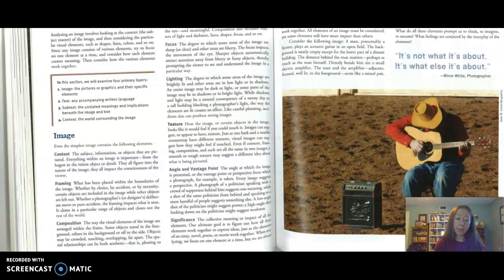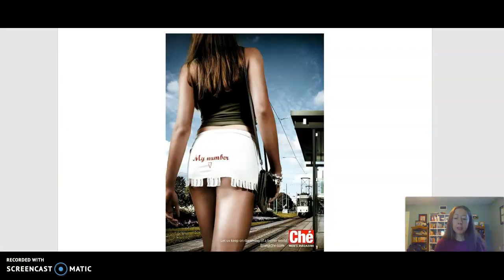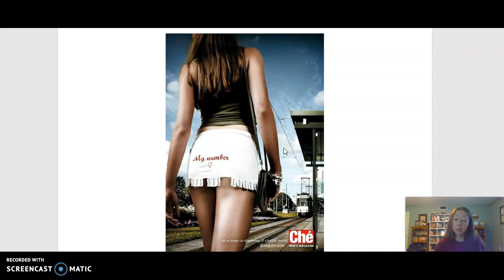The last criteria you see listed on this page is angle and vantage point. Angle and vantage point has to do with how the image is presented — where does the camera appear to be, at what angle, and why does that matter? Let's take another look at that Che magazine ad. It looks like the camera here is maybe on the ground looking up, and that's important. That particular angle draws the viewer's eye, creating this sexual tone to this particular ad. On top of that, the camera seems very close, making the woman's body appear bigger. So again it draws the viewer's focus — the eyes are drawn to her so that the consumer can associate the magazine Che with this idea of sex or sexuality represented by the woman.